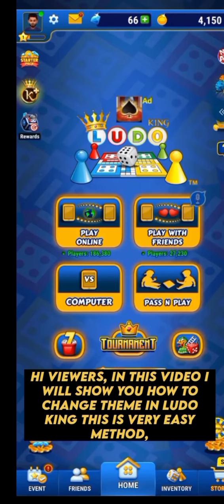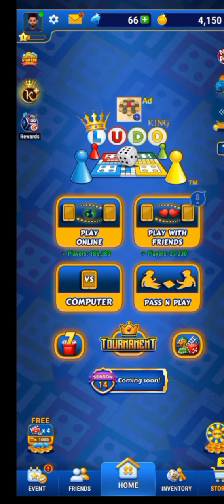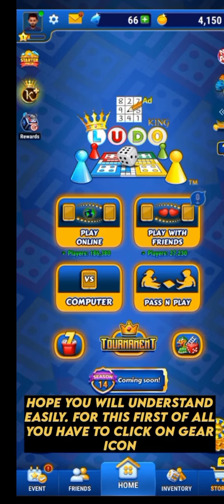Hi viewers, in this video I will show you how to change the theme in Ludo King. This is a very easy method, hope you will understand easily.